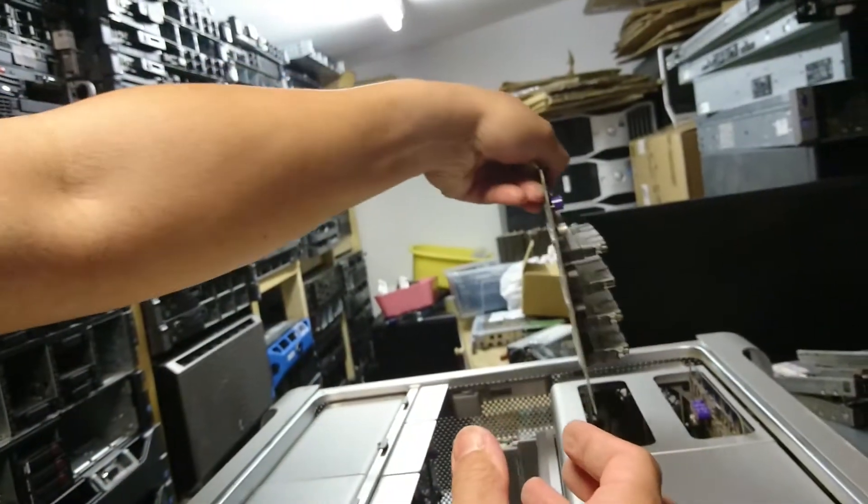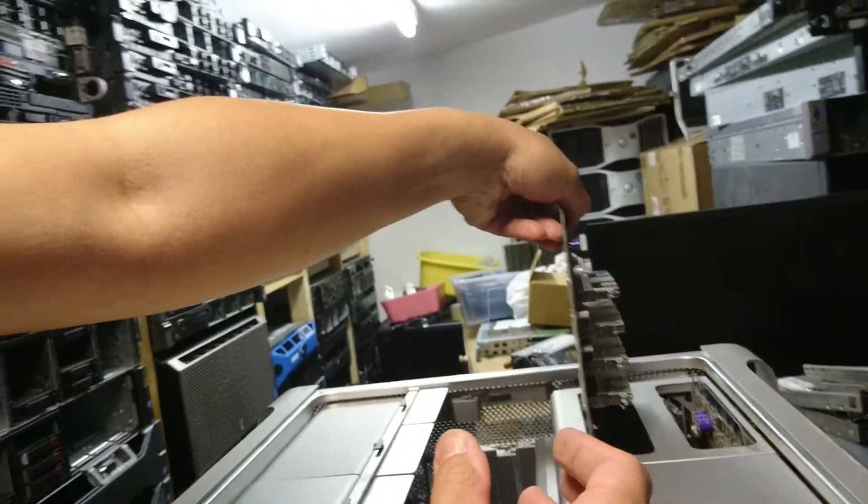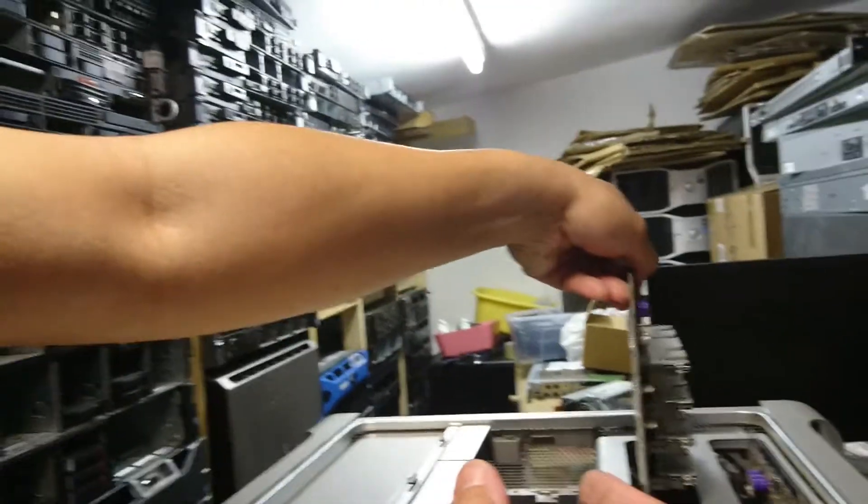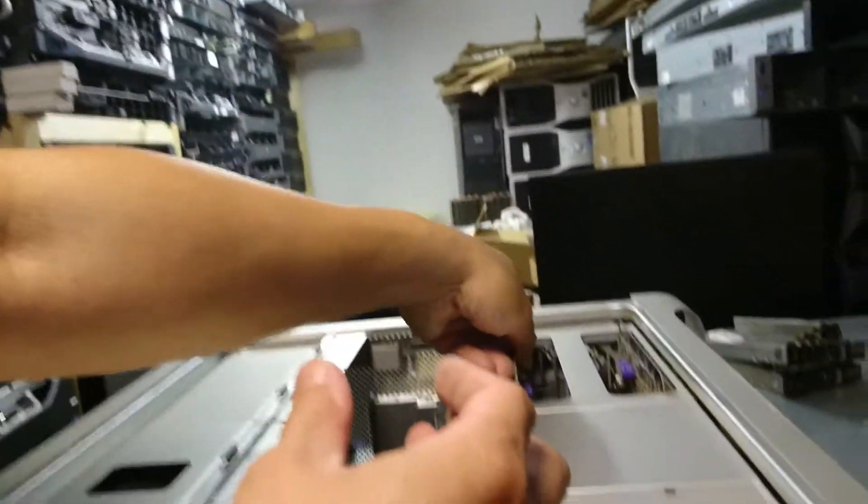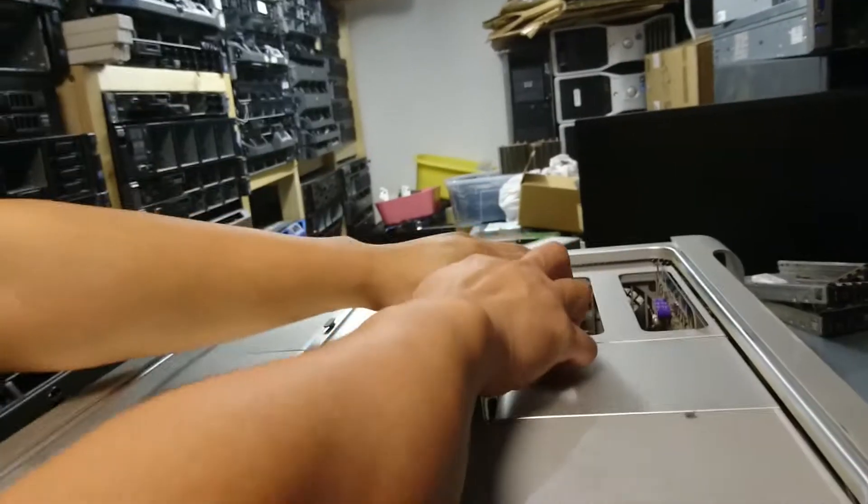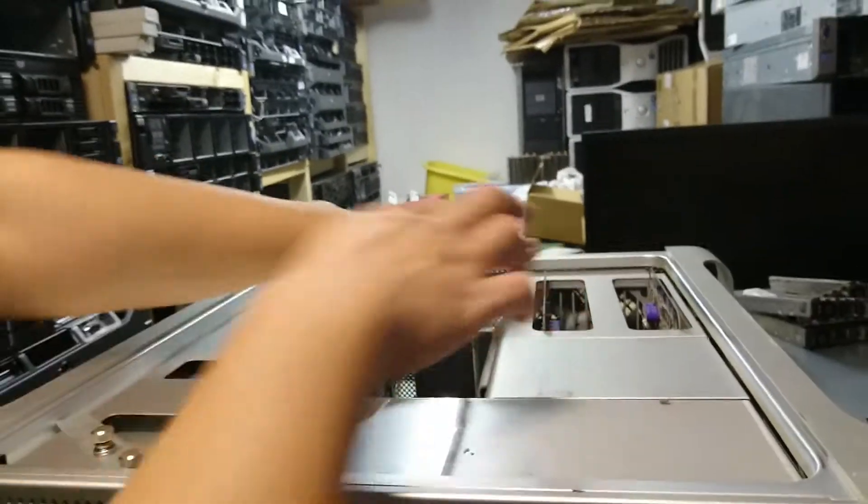You just slide the memory riser back into the machine and push it in, then do the second one.